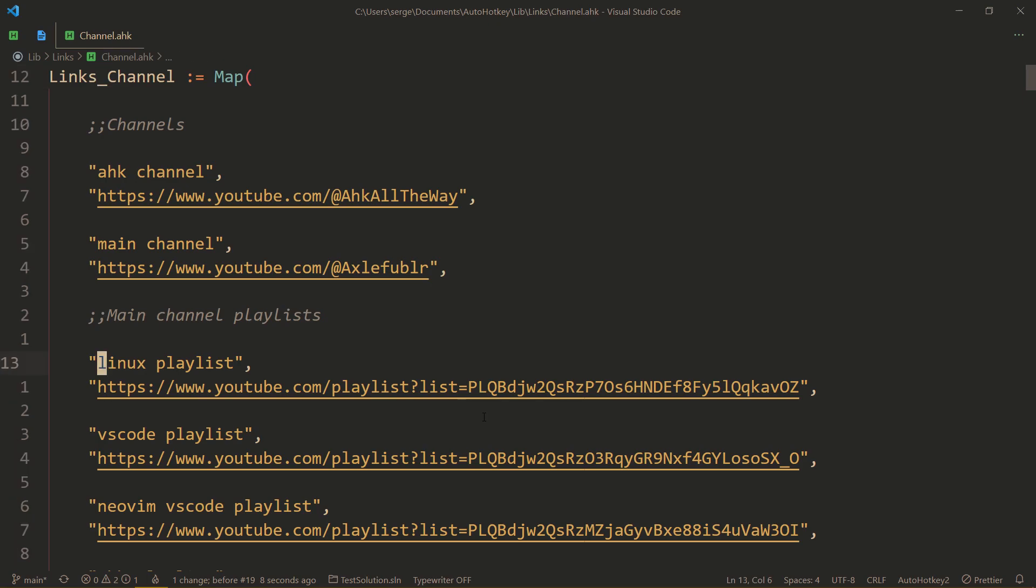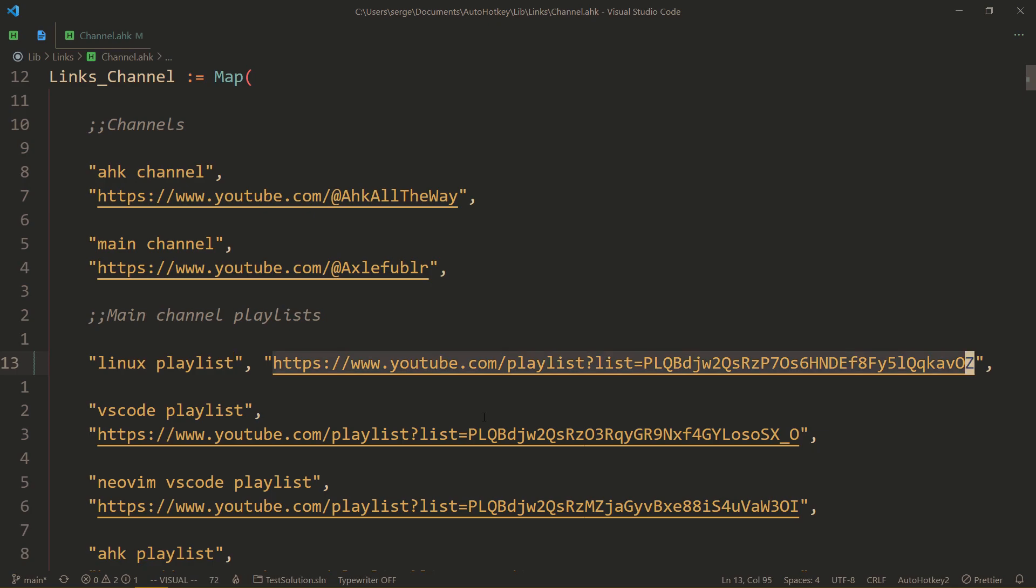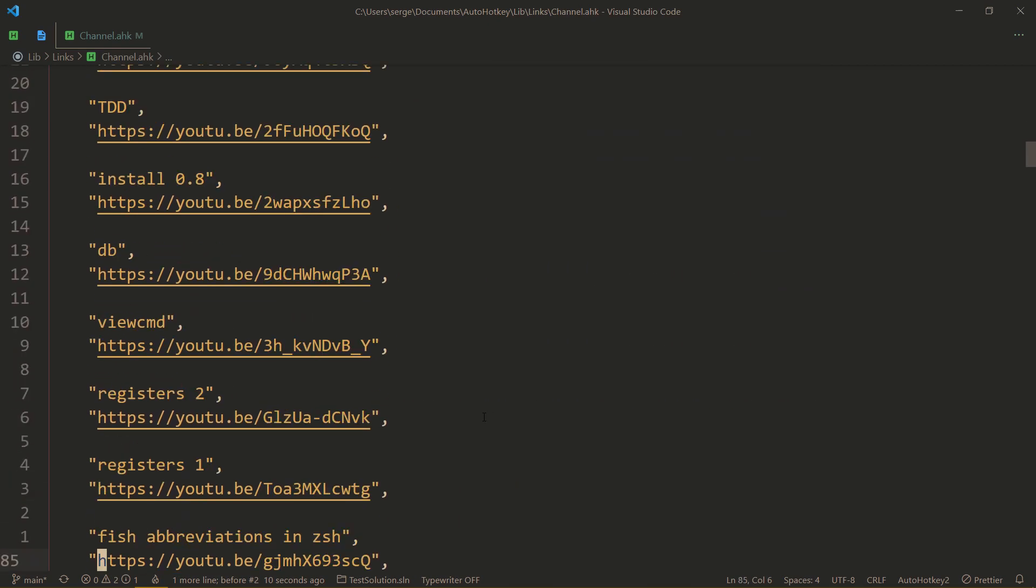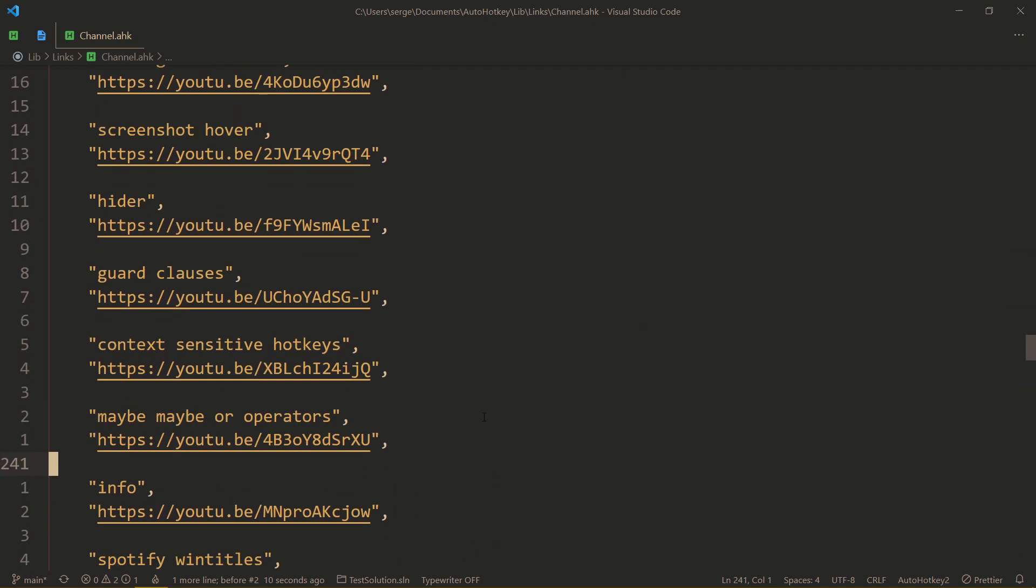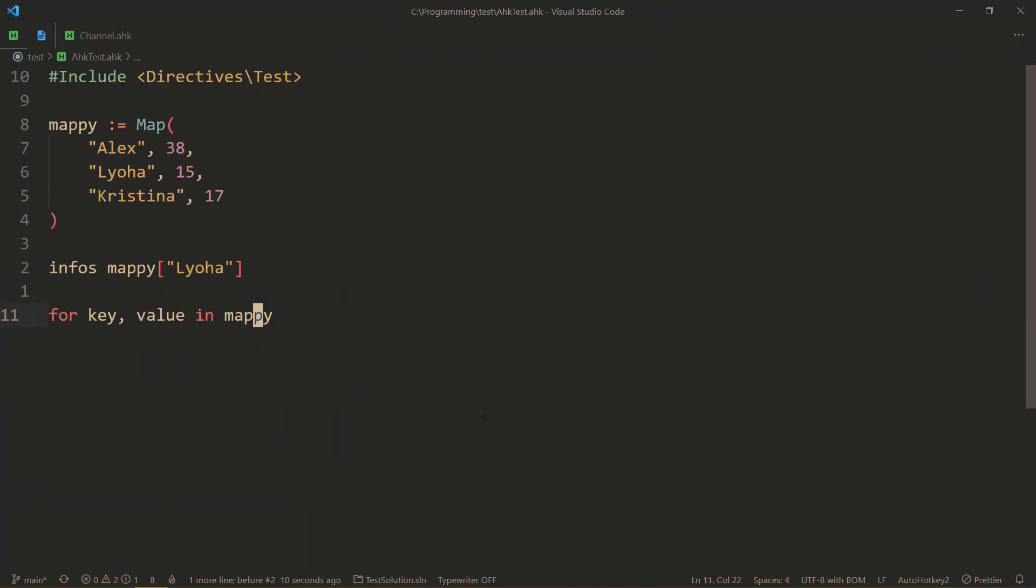If you're interested, go ahead to lib-v2 links channel.hk and you'll find yourself in this file. I also leave a link to this file in the description. What's happening here is the first thing is the key, the name of the link, and then the actual link. That goes on and on. So every link that I have has its name. I send links very often. Maybe there is a person on discord asking a question like how to use if winactive for hotkeys in v2 and I just send them this video.